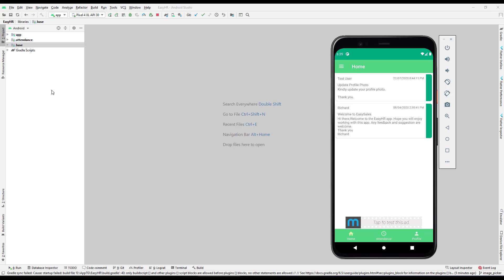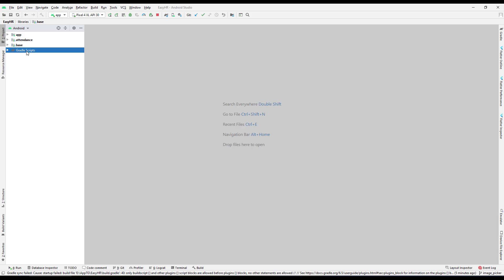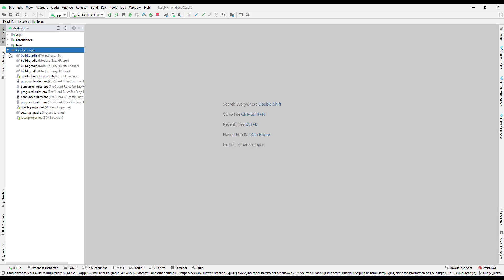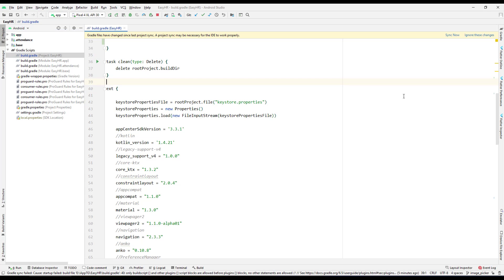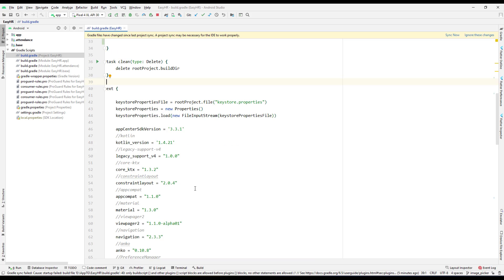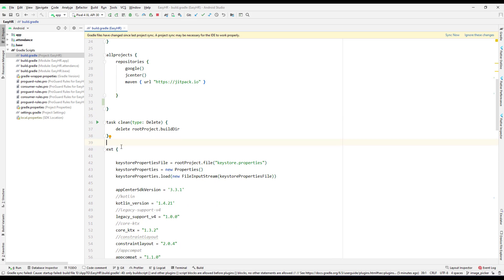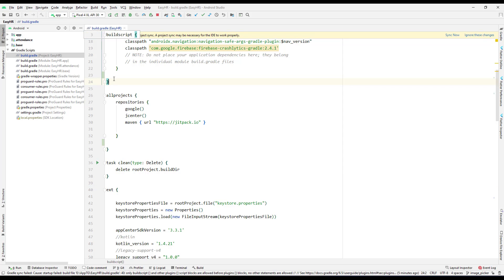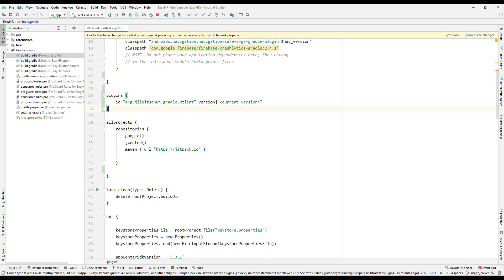What we will do is go to the Gradle scripts and go to the top-level project-level build script. Then I'll go back to the KT Lint GitHub page, copy the plugin section, and come back to the project to paste it.